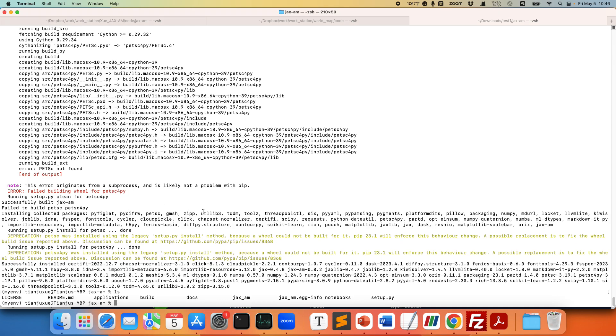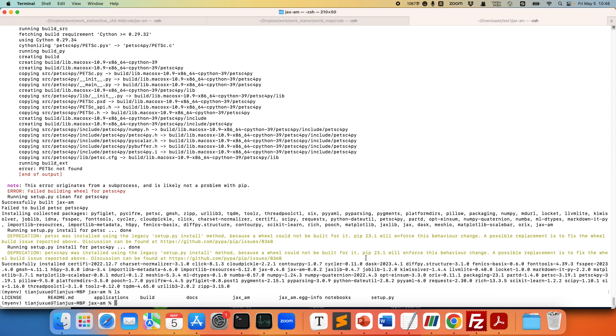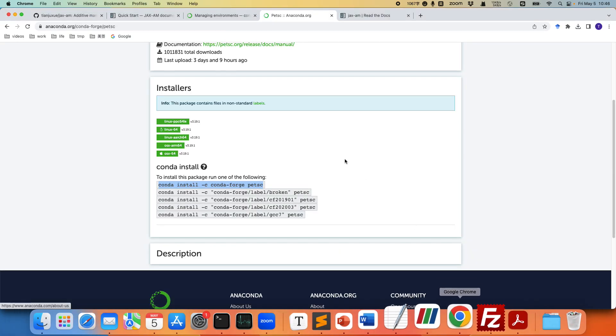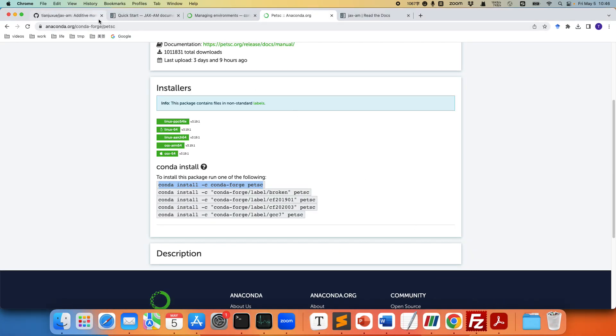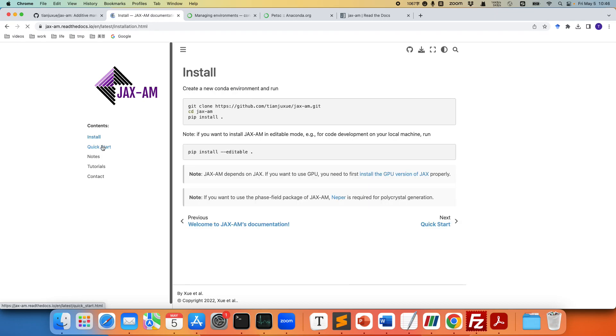Alright so next let's run a simple FEM example. Let's go to the documentation website. Let's check quick start.